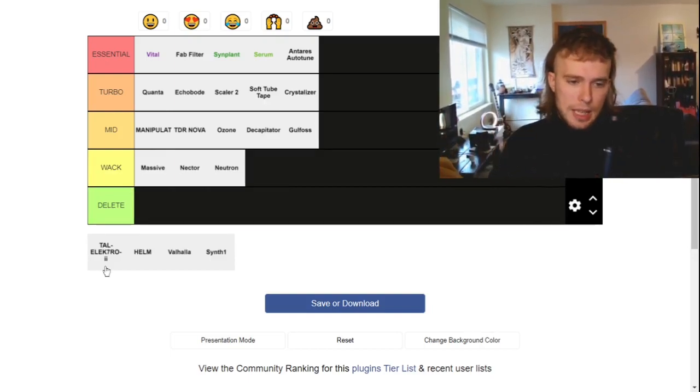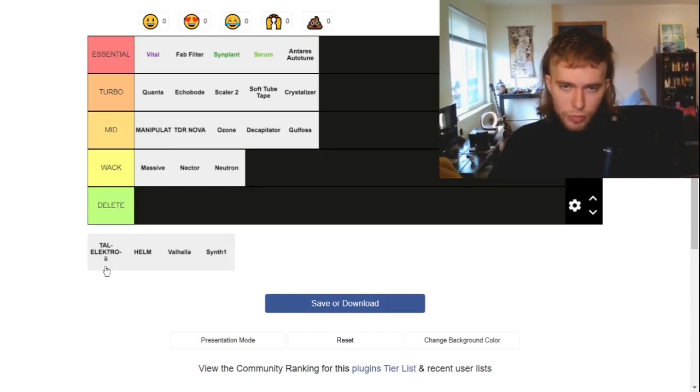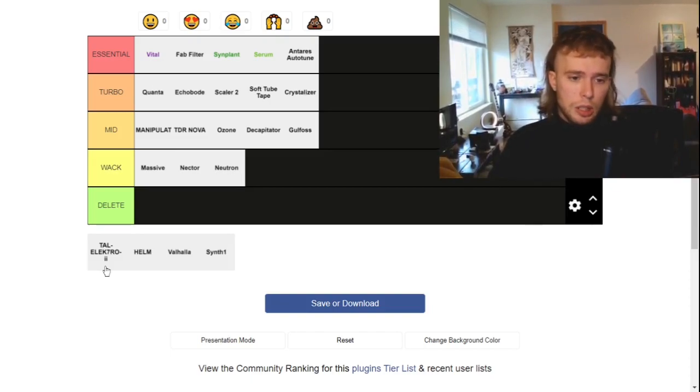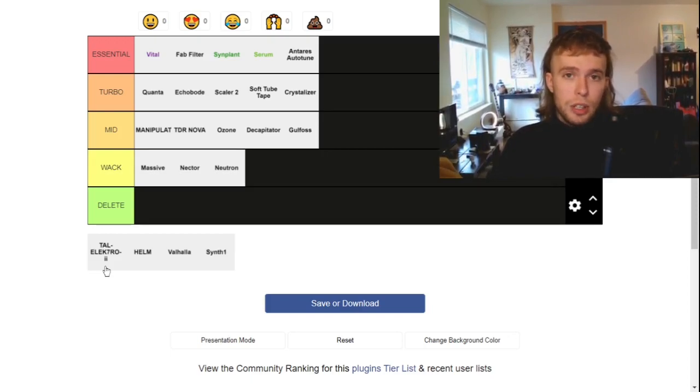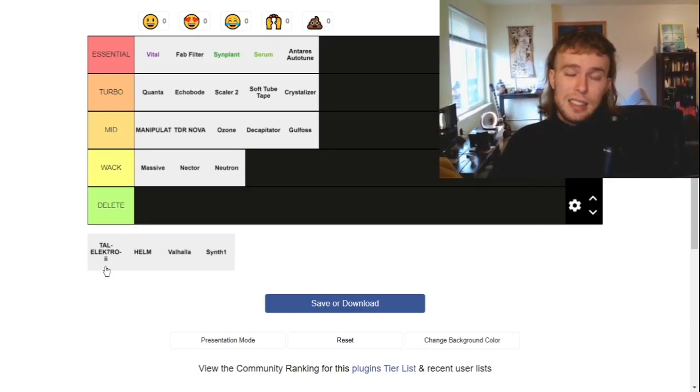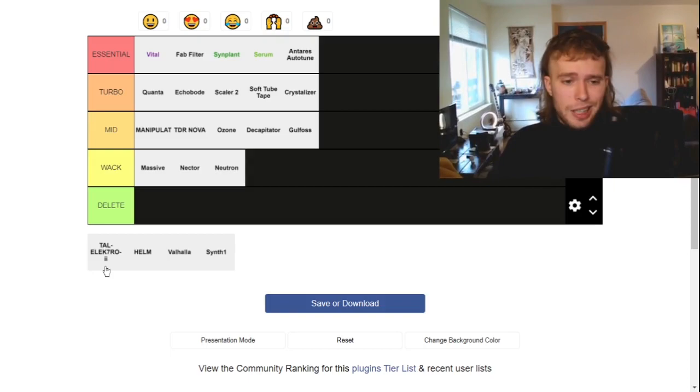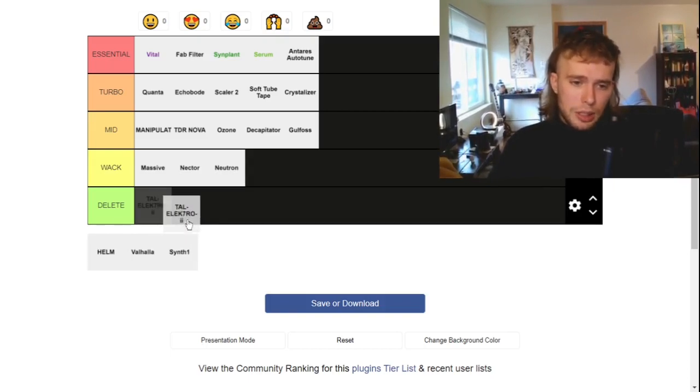So Tal Electro 2. I hate this one. It's got a stupid name. It has very limited features. It's monophonic. It has terrible presets. It's not doing anything for me. Delete it.